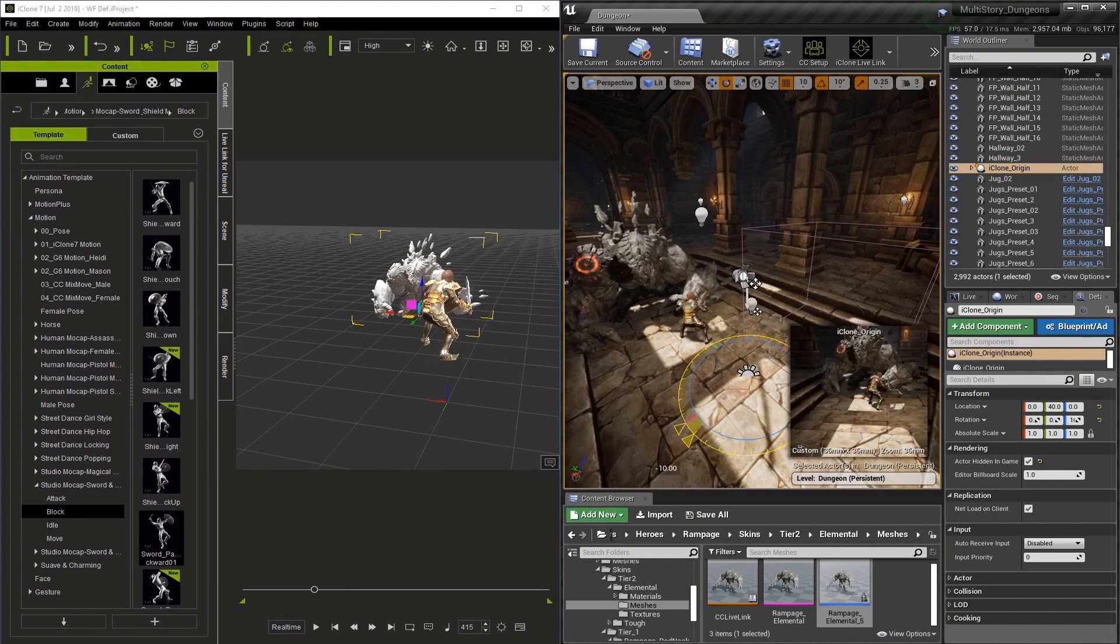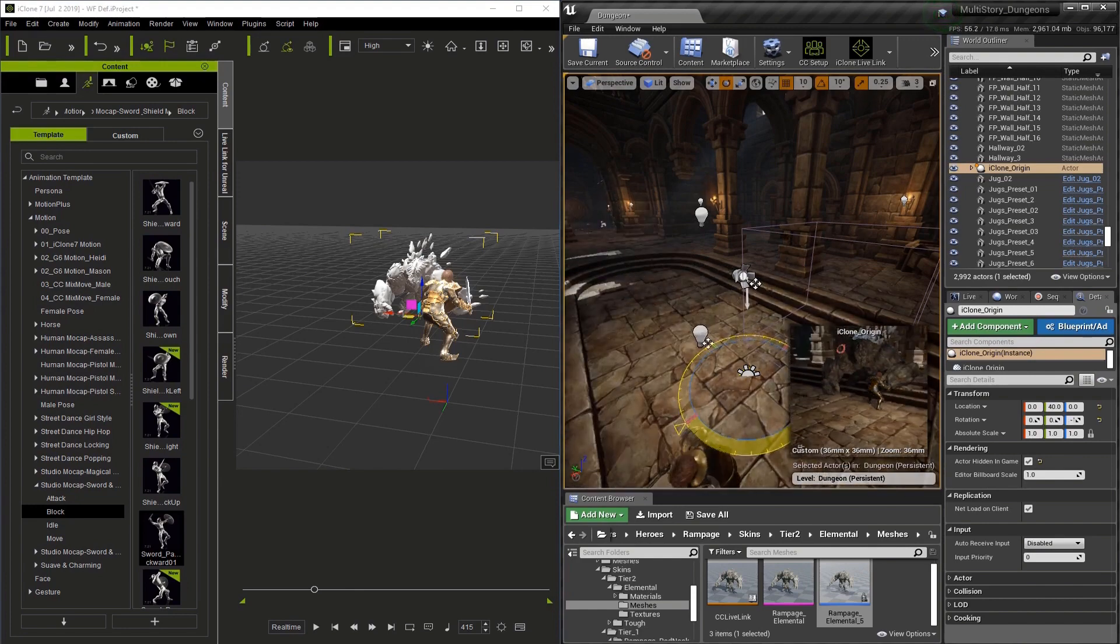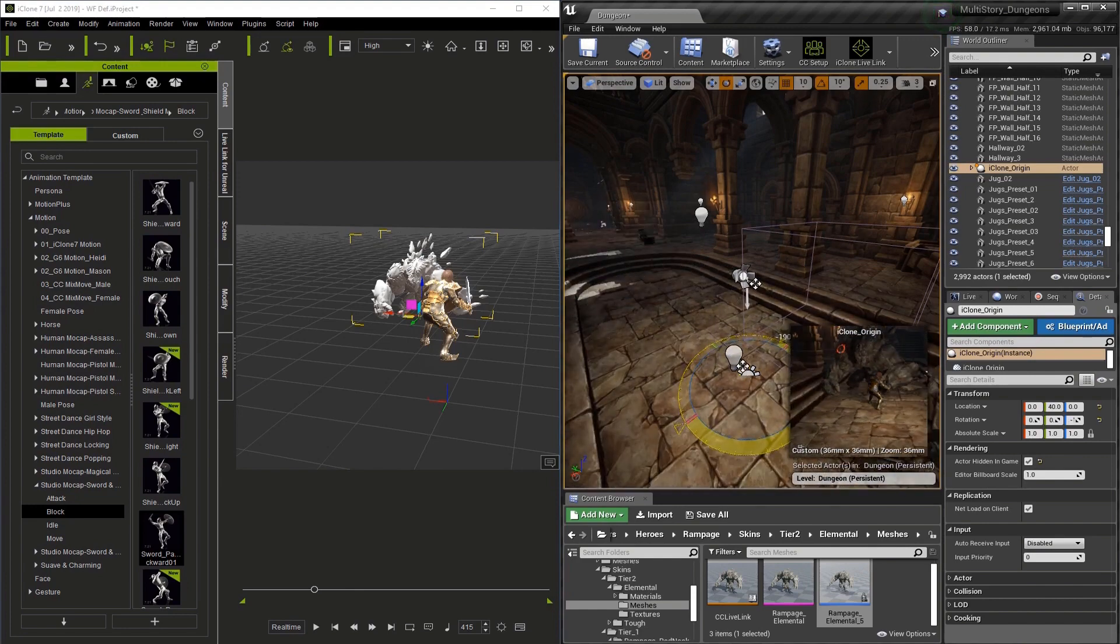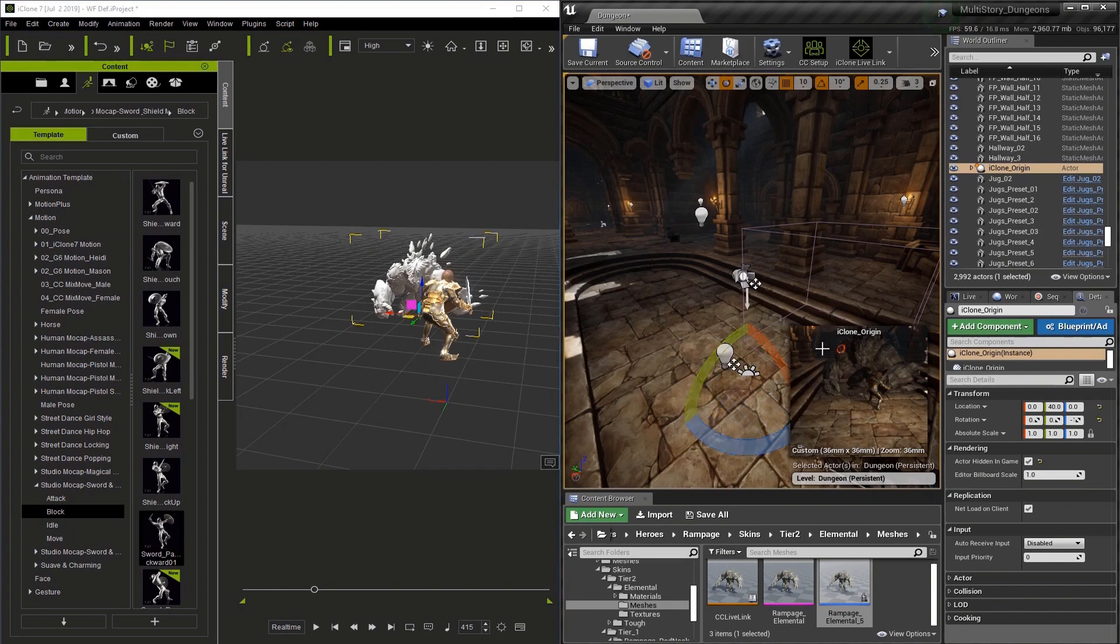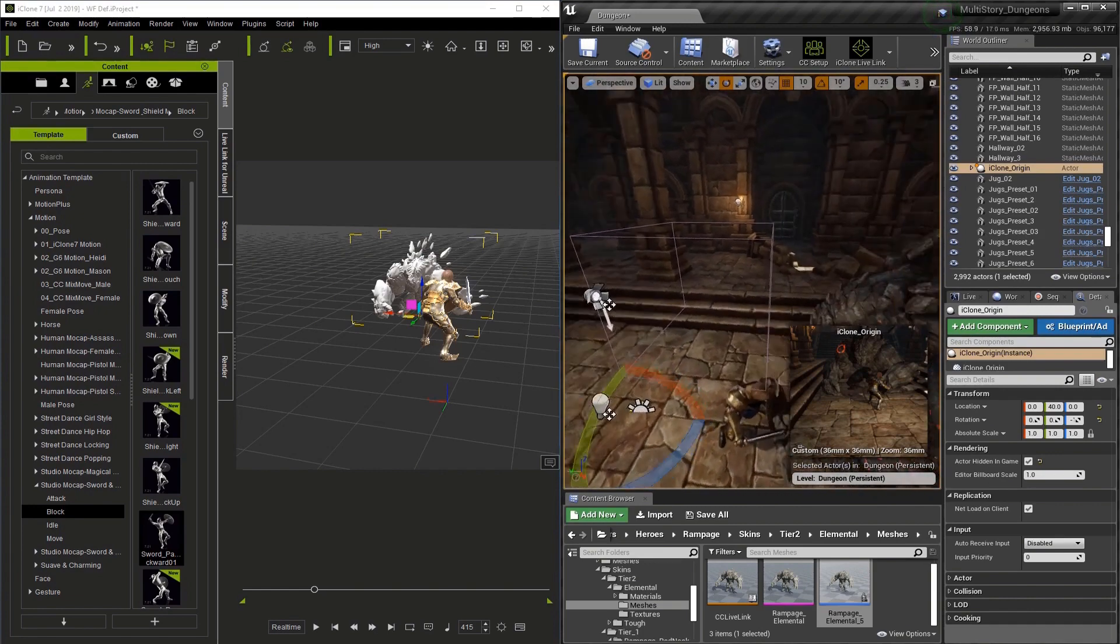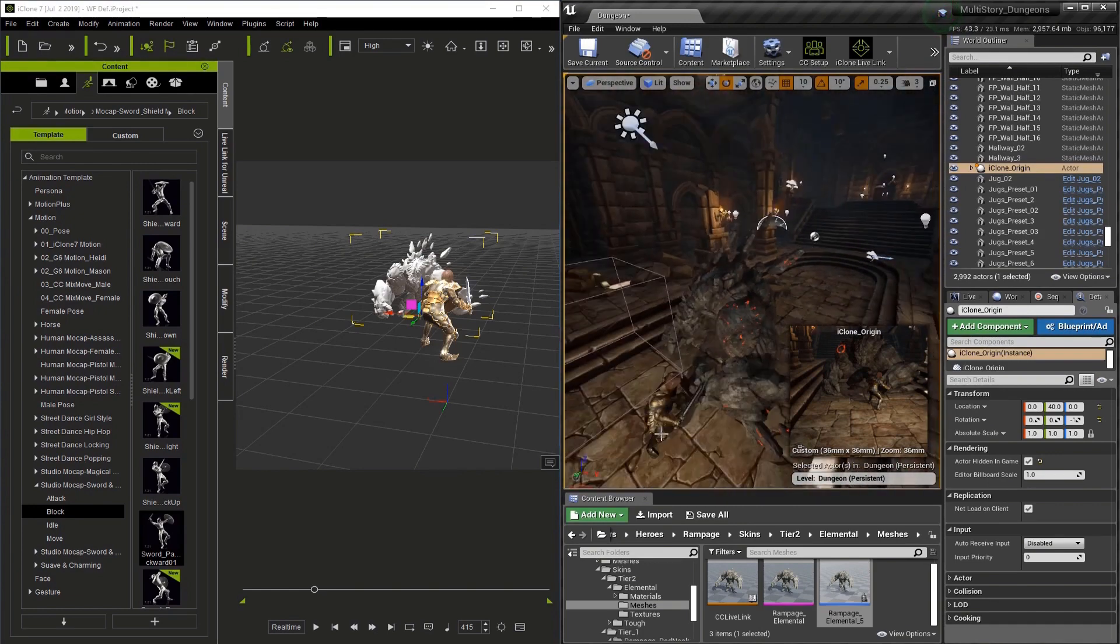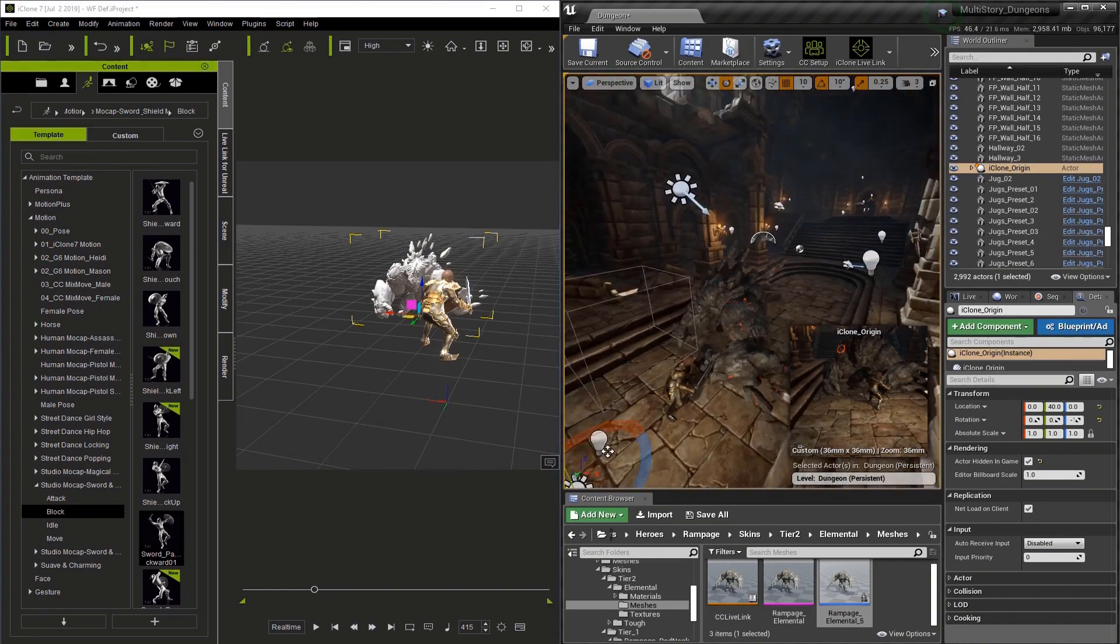And it keeps our characters in relation to one another as we move the origin. This becomes incredibly handy when you have a large scale environment. Right now we're just working on an interior, but imagine a set that had a hundred miles of terrain.